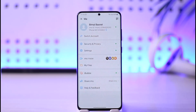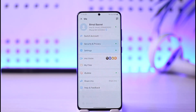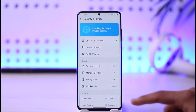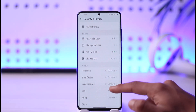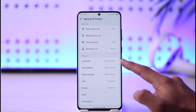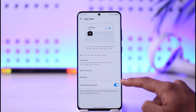Then you want to go to Security and Privacy. When you go to Security and Privacy, scroll down and under privacy settings you'll find a section where it says Last Seen, so tap on it.